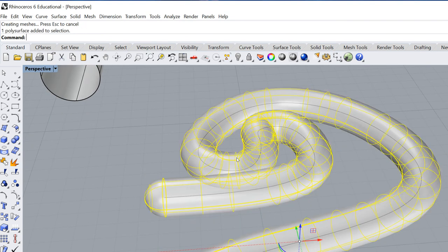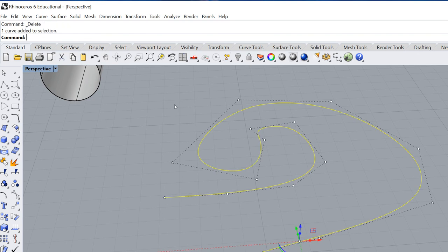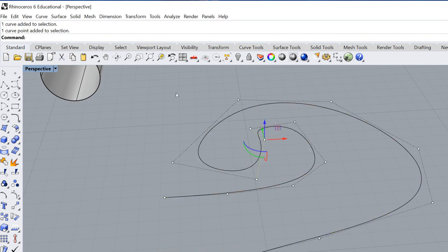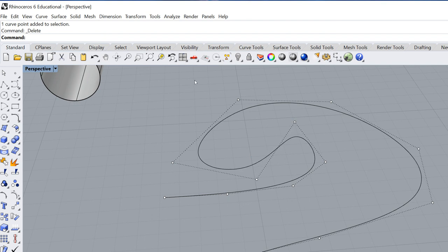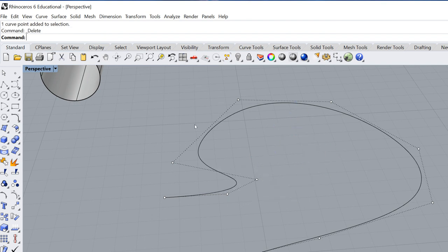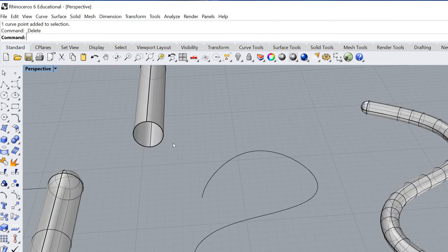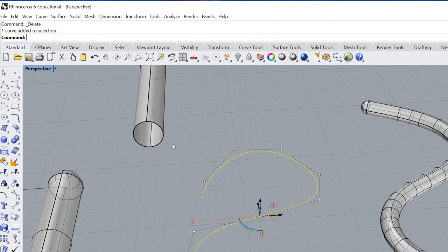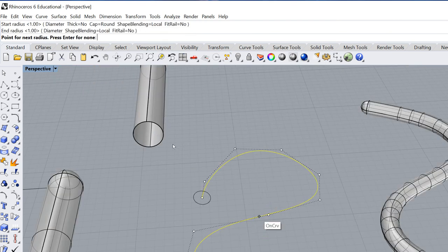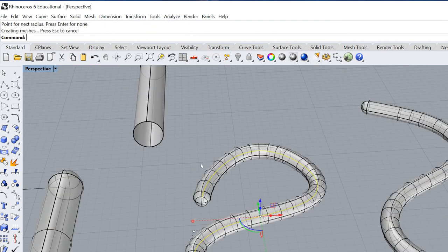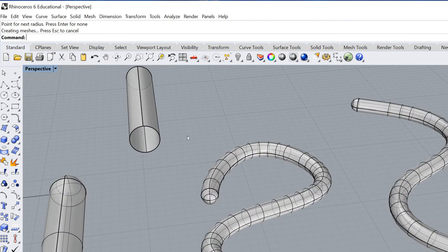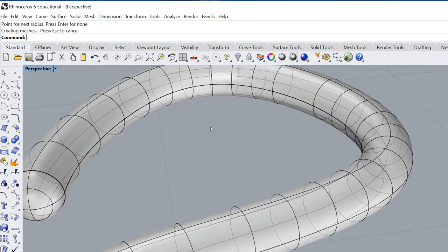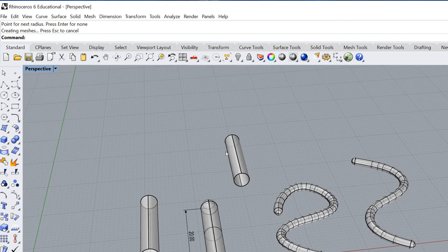So what you'd have to do is you'd either have to turn on your control points, delete a few of those, simplify that curve quite a bit. There we go. And then run that command again, or you'd have to reduce the radius of your pipe.